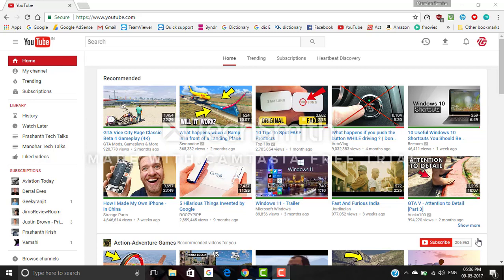Hi friends, this is Manohar from eTechGuru. In this video, I am going to explain how to change YouTube's white theme to dark theme. For many years we have been seeing YouTube in a white theme. Recently, YouTube